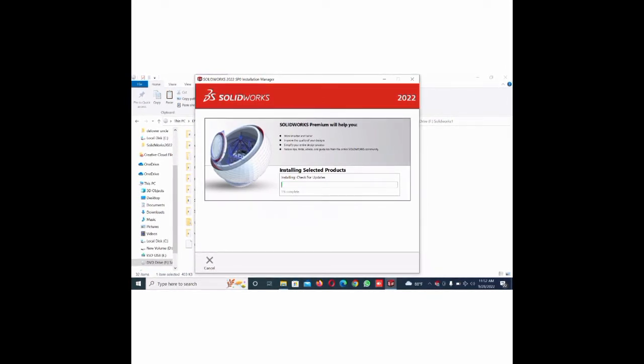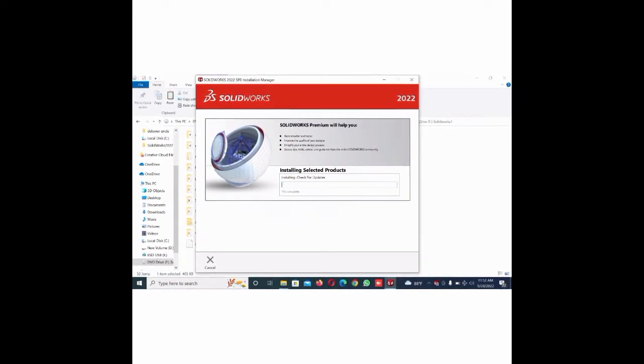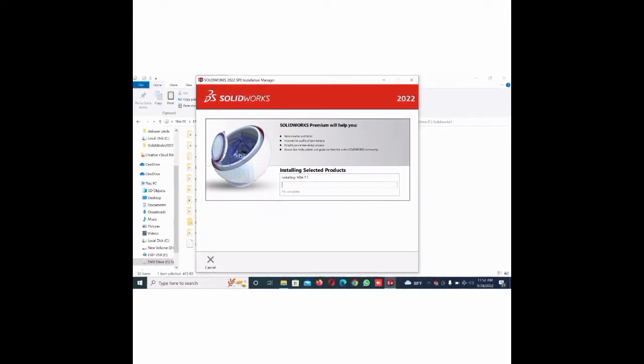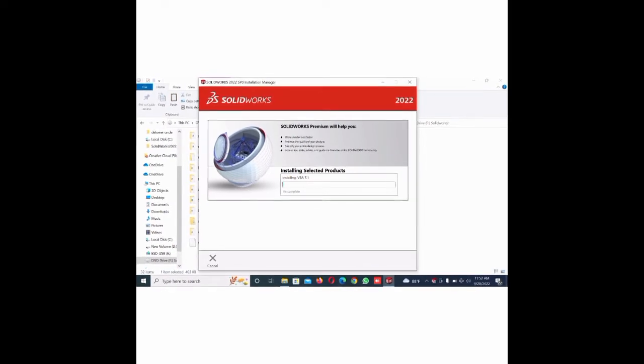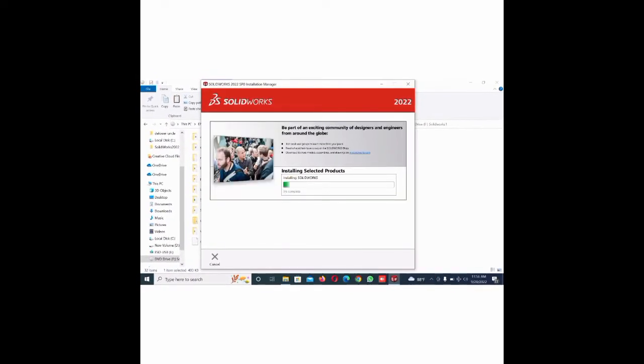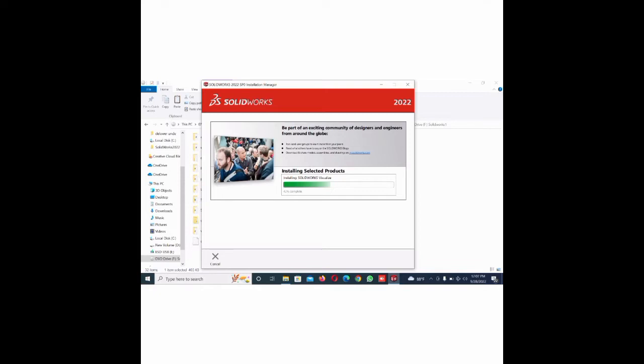I just cut the video for long video, this I just shortcut, just installation process. It is not show the necessary, you just wait for the 100% complete.